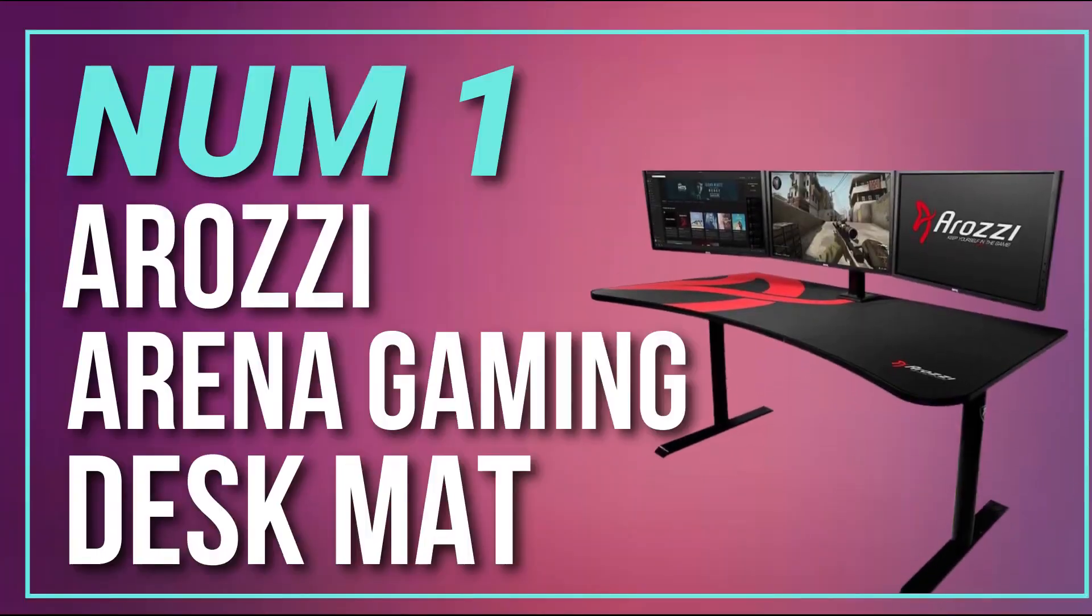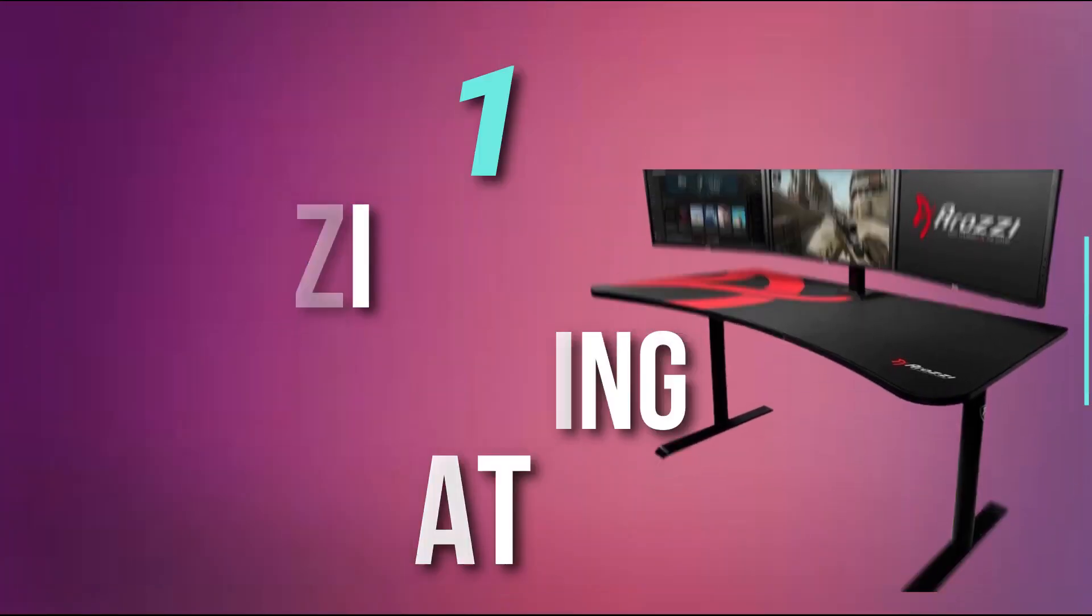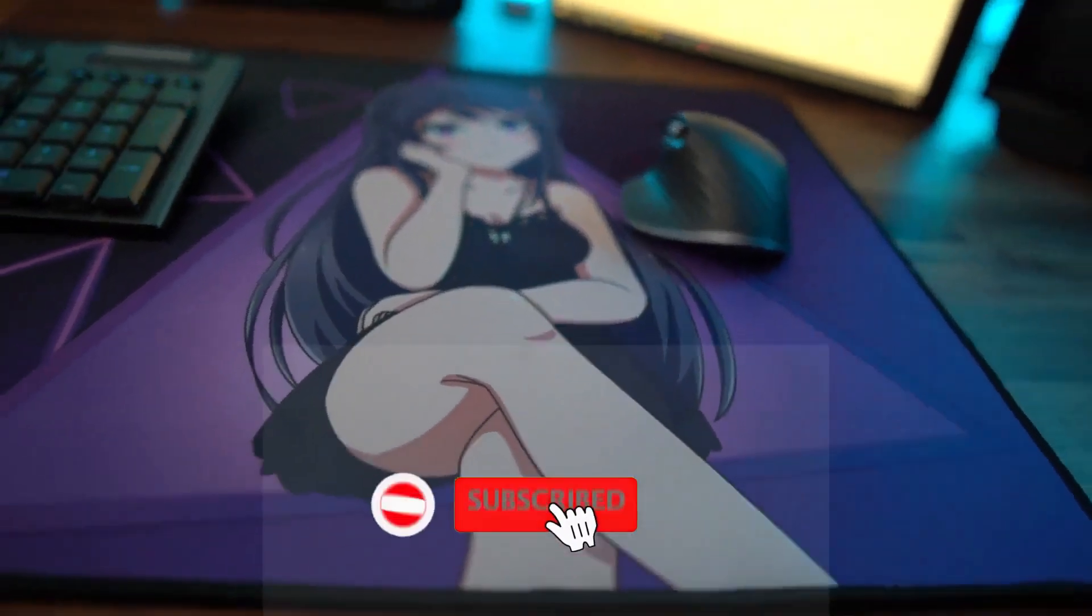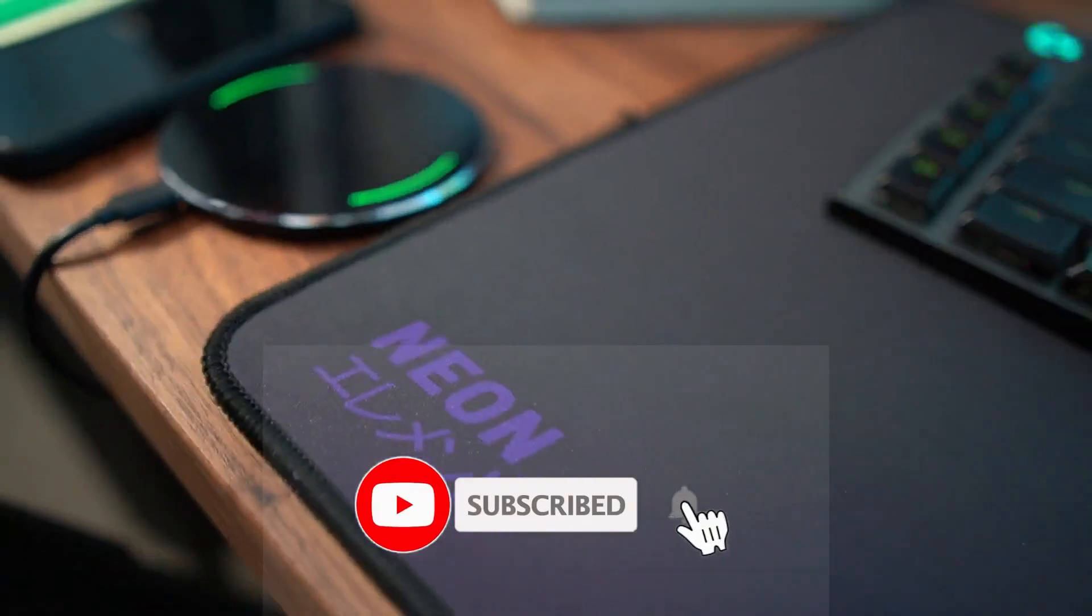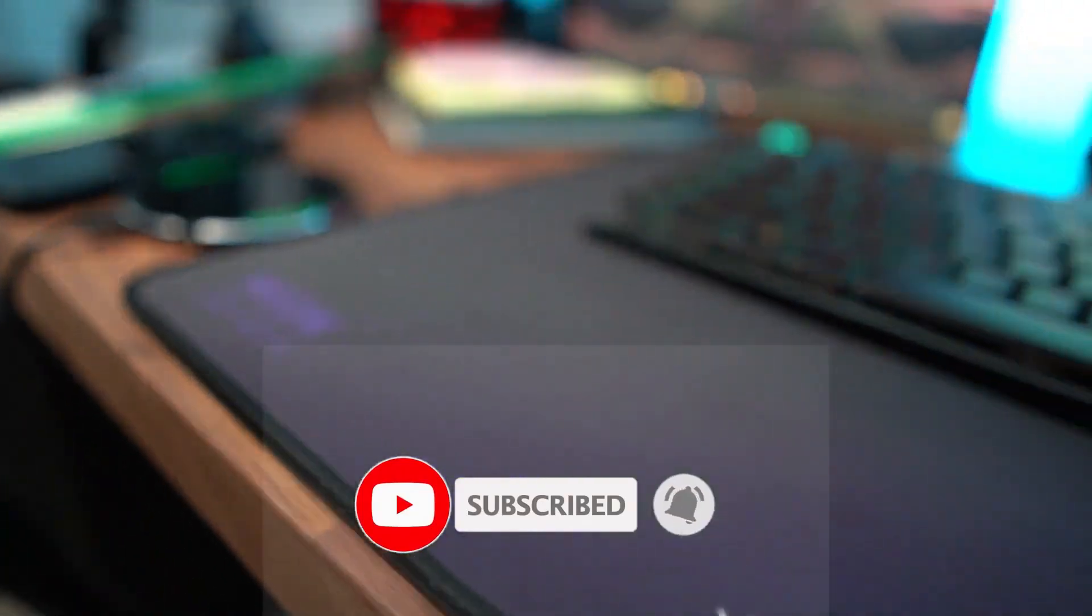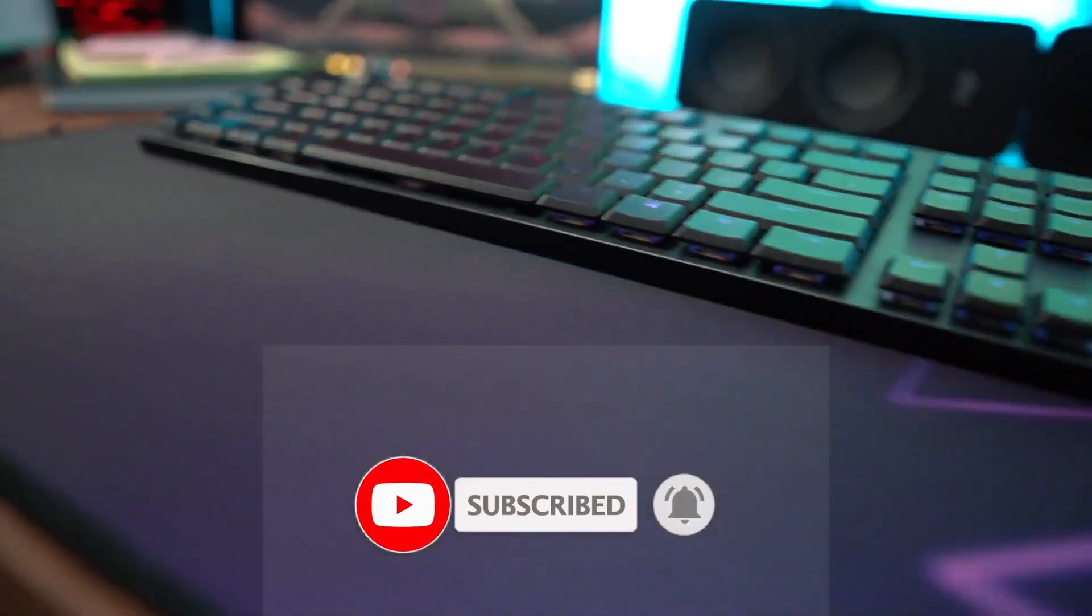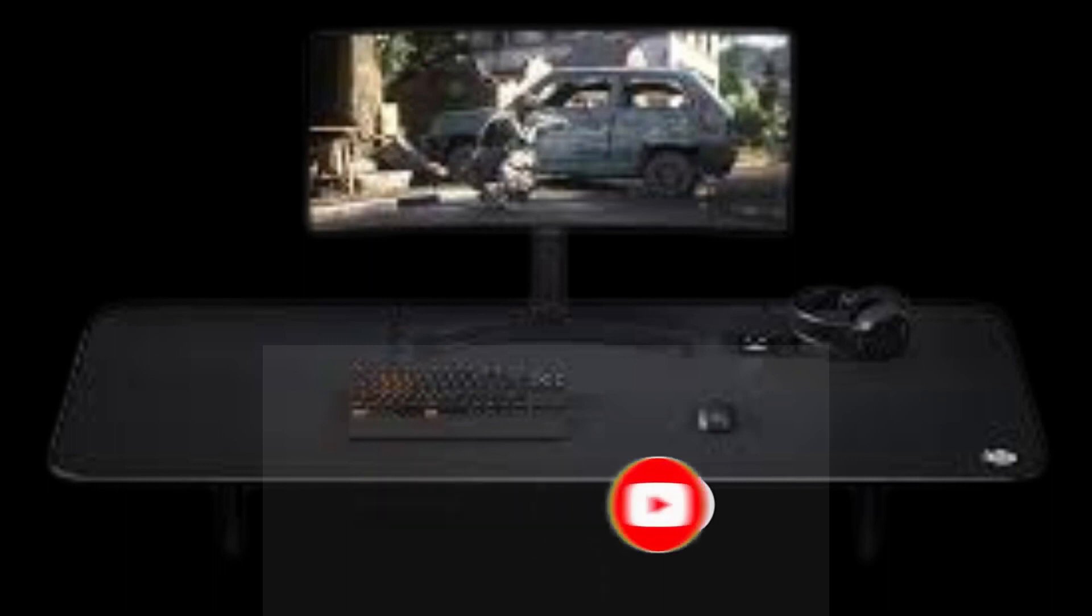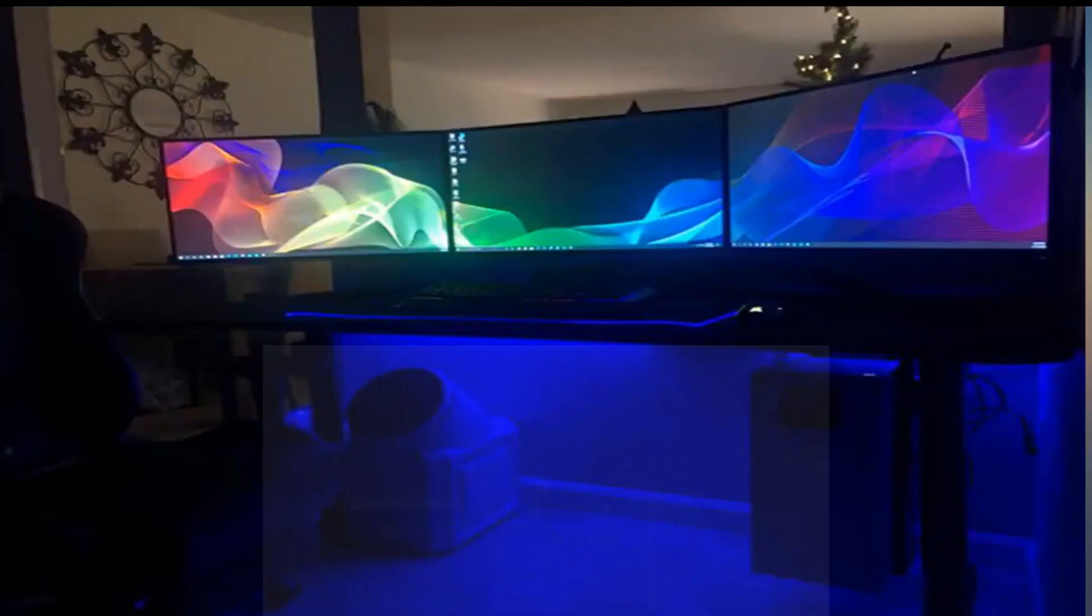Number 1. AeroZ Arena Gaming Desk Mat. This mouse pad is made of a durable and high-quality microfiber material that provides a smooth and consistent surface for your mouse, and it is also water-resistant.